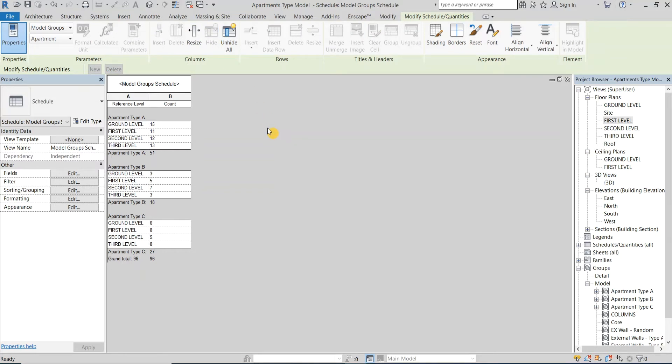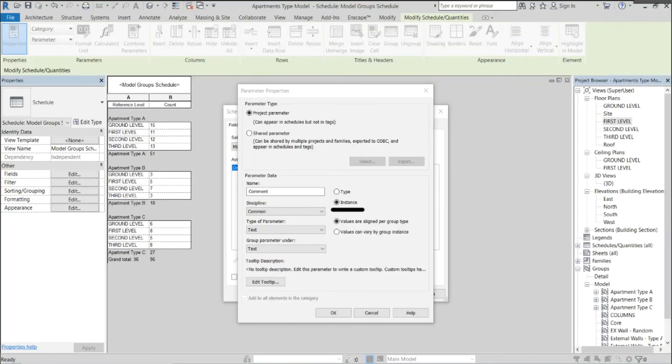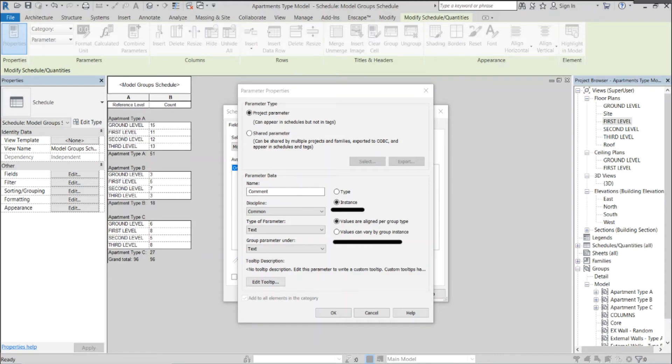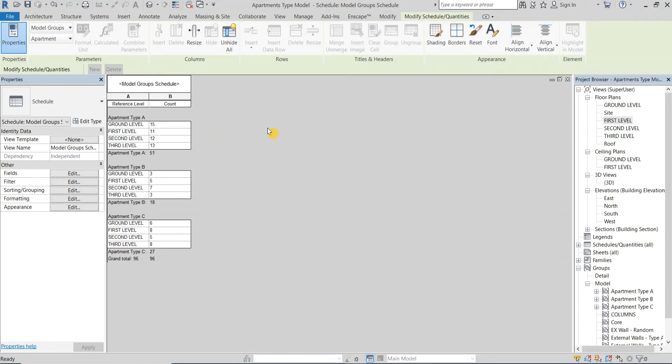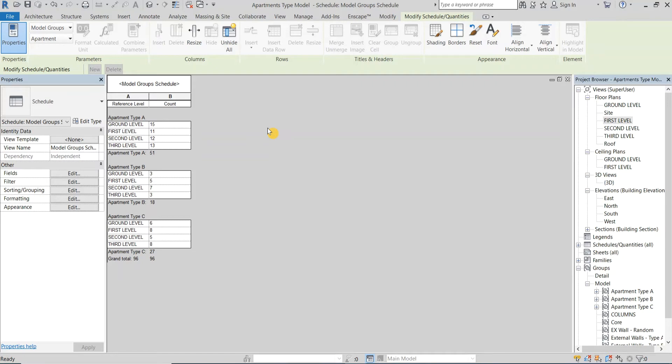I really encourage you to spend some time exploring the idea of adding other types of custom parameters to your schedule, like text parameters or making them instance parameters or even make them vary inside each group. Scheduling in Revit is really powerful and worth exploring. If you would like me to make a separate video about this topic please let me know in the comments below.